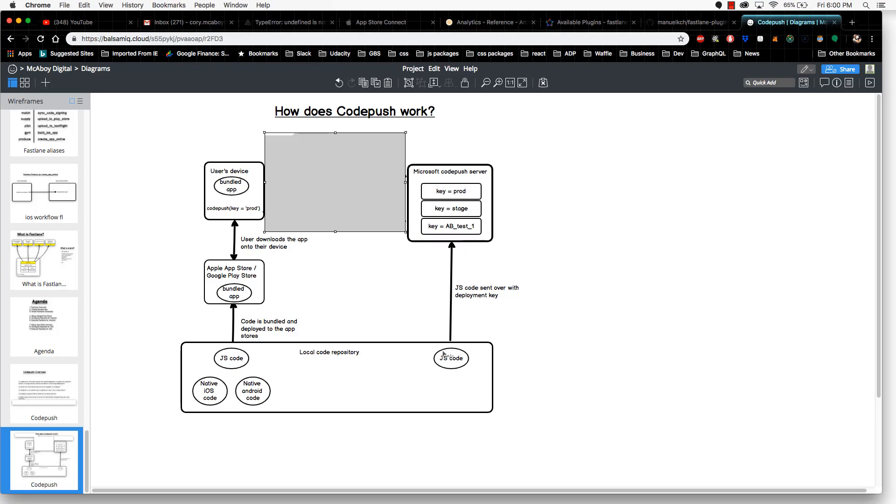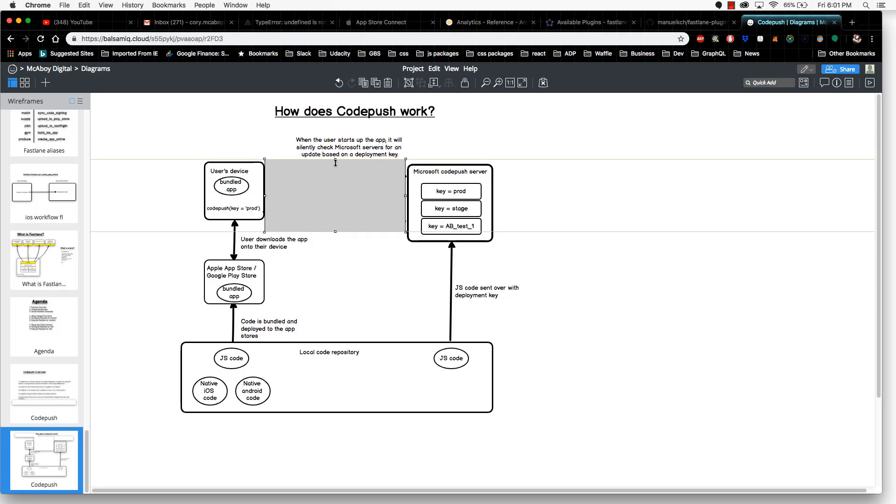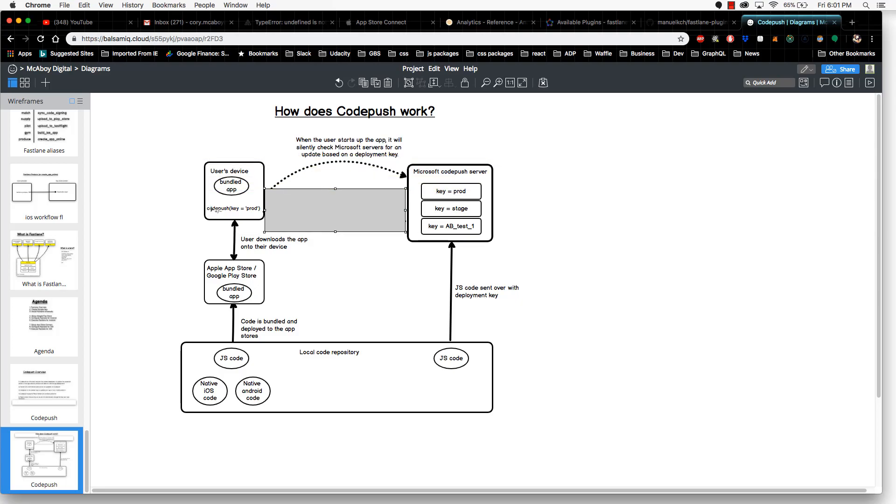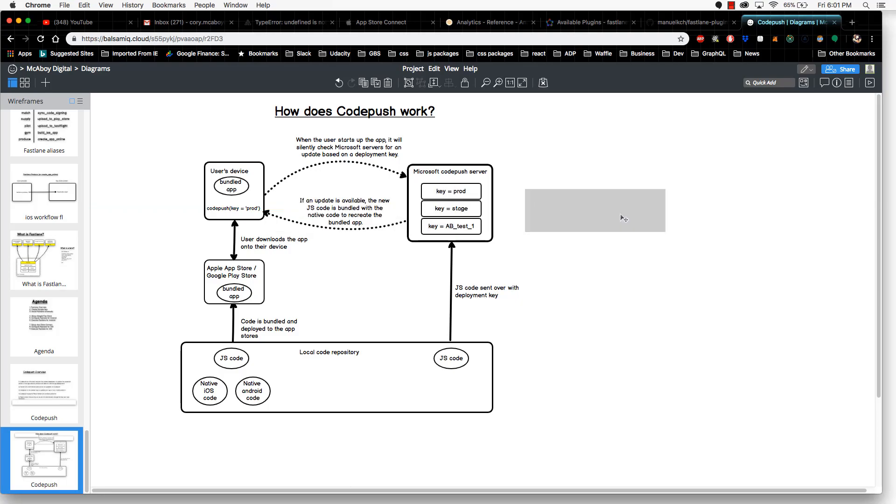When you publish the code, it uses a deployment key, and in your JavaScript code that you initially deployed to your app, it also references a key. When a user starts up their app, this CodePush code is going to tell the app to go check the Microsoft CodePush server to see if there is an update to the JavaScript portion of the code. If there is, that code would then get passed back over to the device and then get silently installed in the background while the user is using the app.